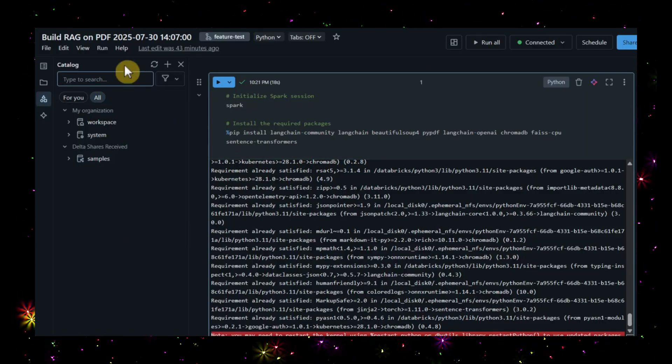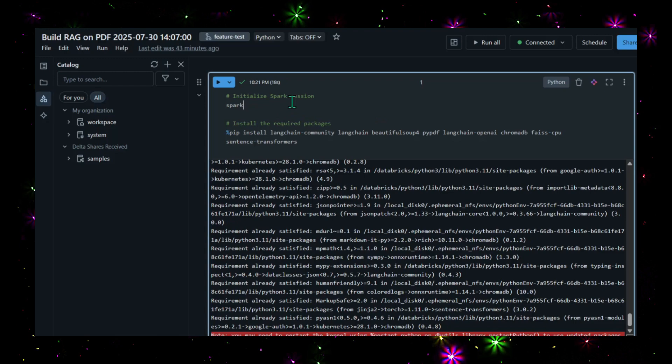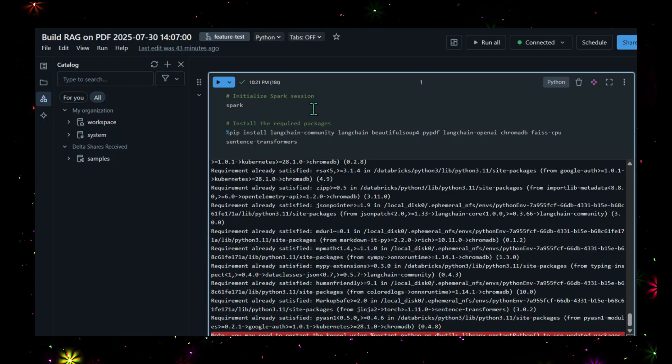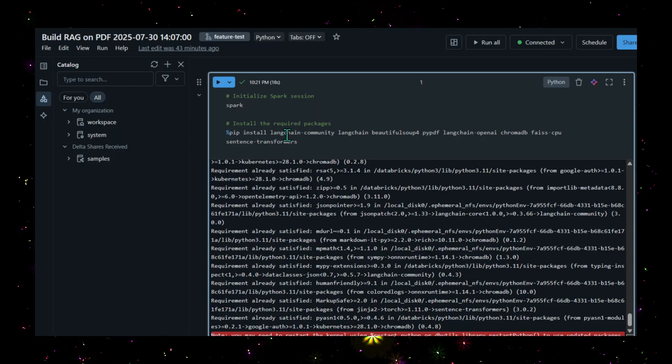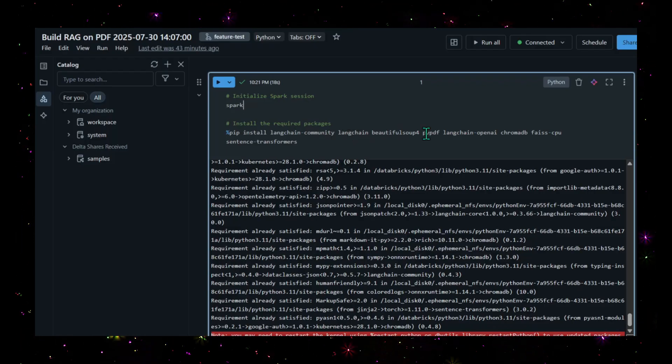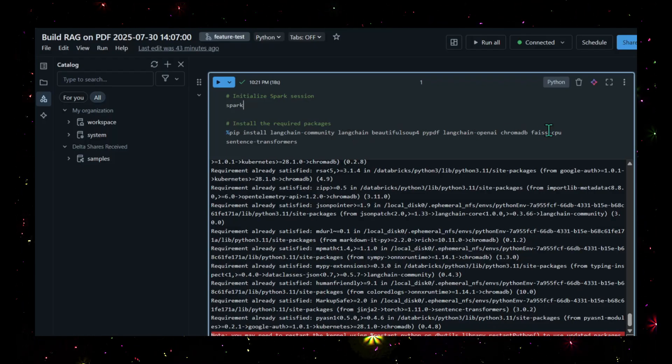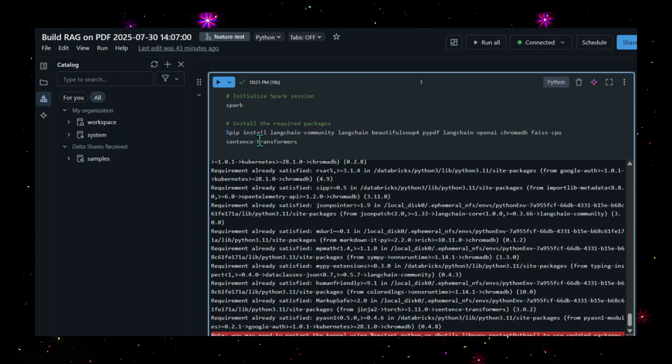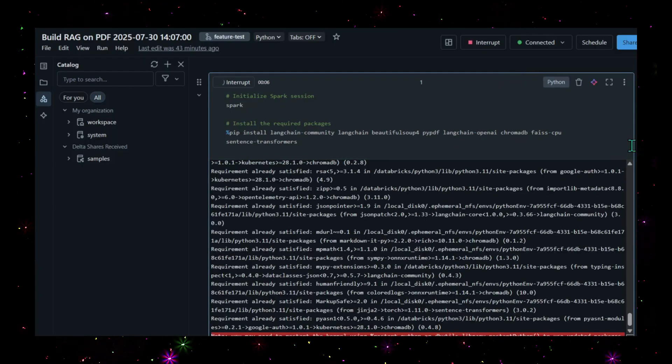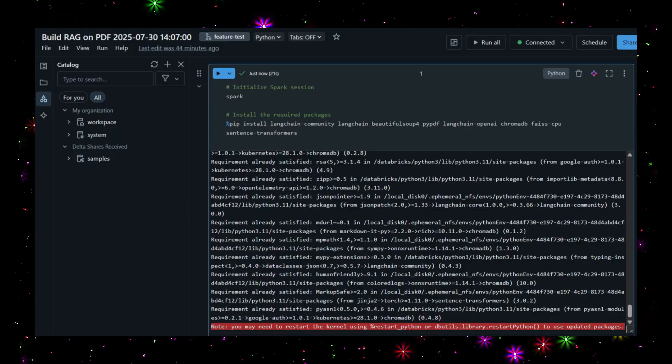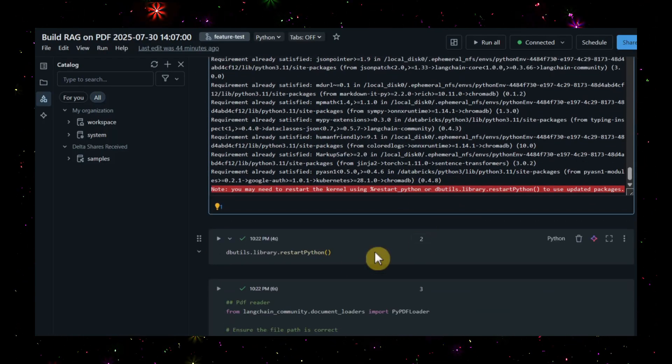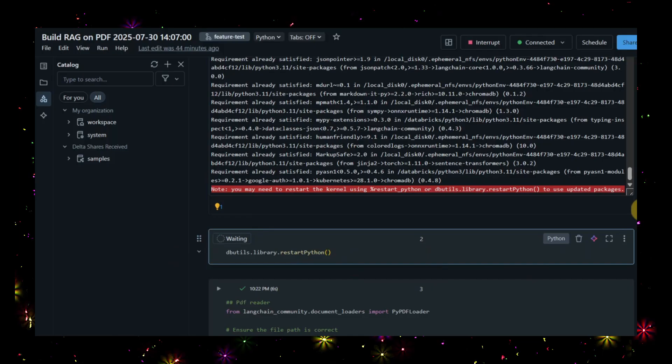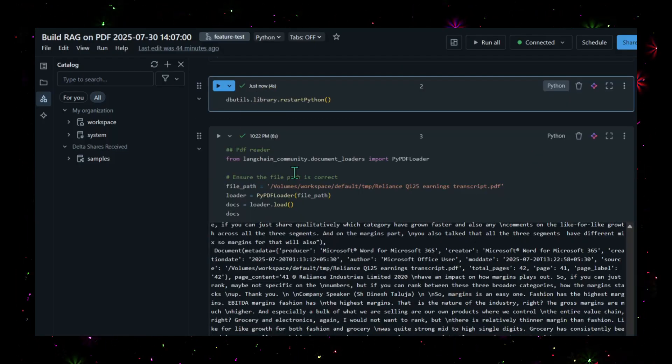This is the Databricks platform. I just created one notebook and I'm initializing Spark here. Before executing this code, we need to install these packages: LangChain Community, LangChain, Beautiful Soup, PyPDF, LangChain OpenAI, ChromaDB, PySCP, and Sentence Transformers. I'm executing in serverless mode only. Now it has completed and you see at the bottom it's asking to restart the Python kernel, so let's restart.